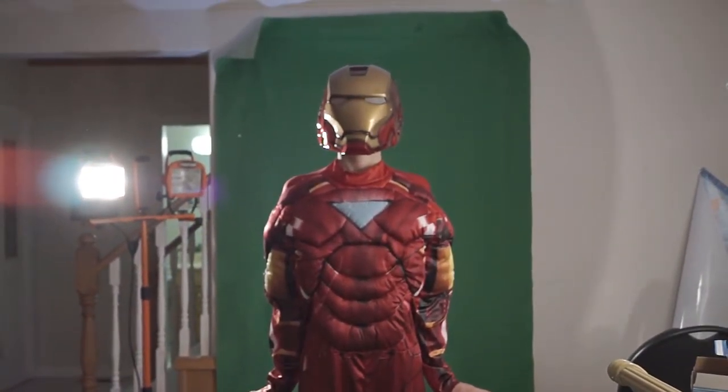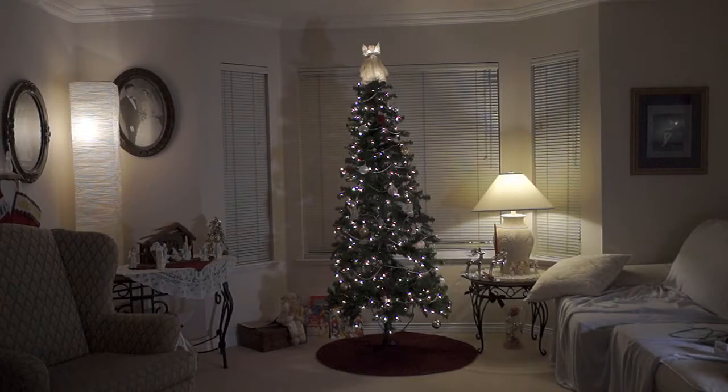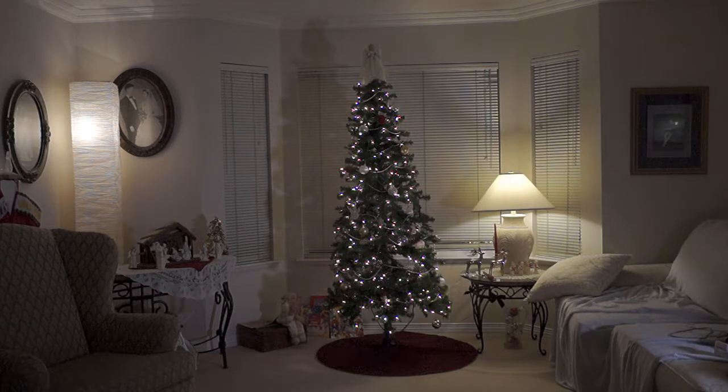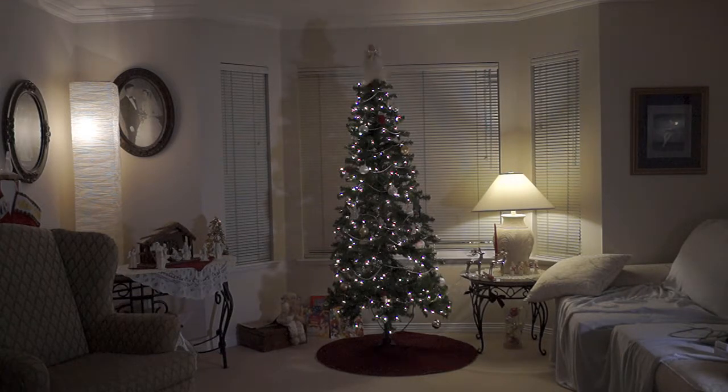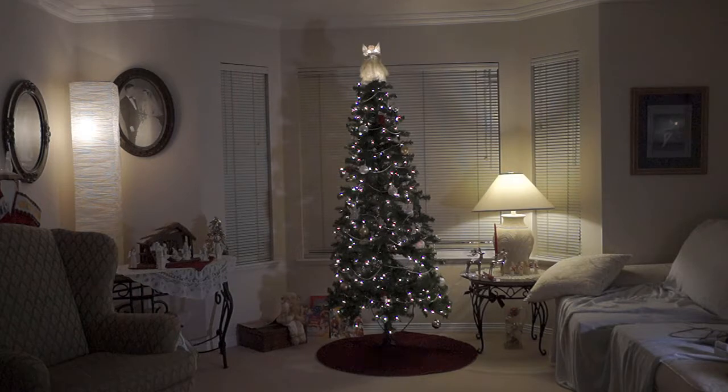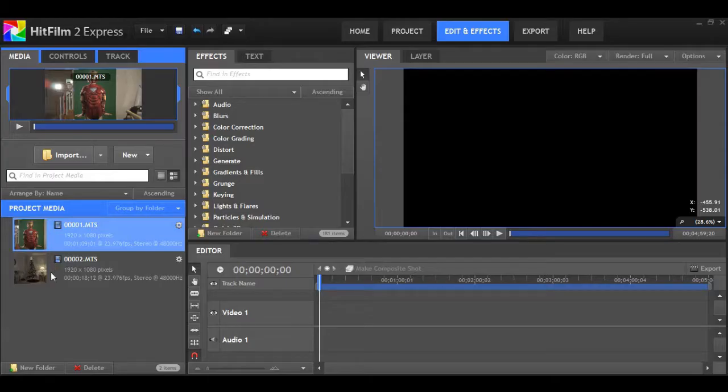After you have shot that, you're going to shoot your background plate. Here it is. This was around the time of Christmas, as you can see. Just make sure you don't change the camera's leveling and you should be good. Just take the camera and shoot what you want to put Iron Man in front of.